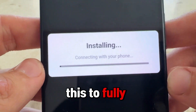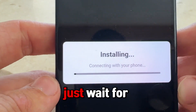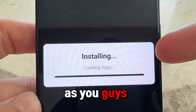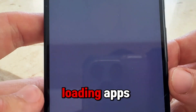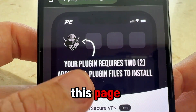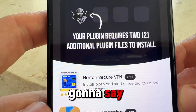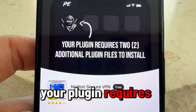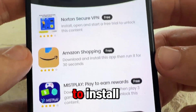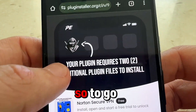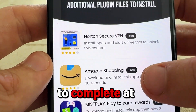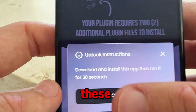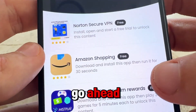Simply wait for this to fully connect to your device — it should take about one minute. Once it's done loading, it's going to say 'Installing' and 'Loading Apps,' and then it will take you to a page that says your plugin requires two additional plugin files to install.